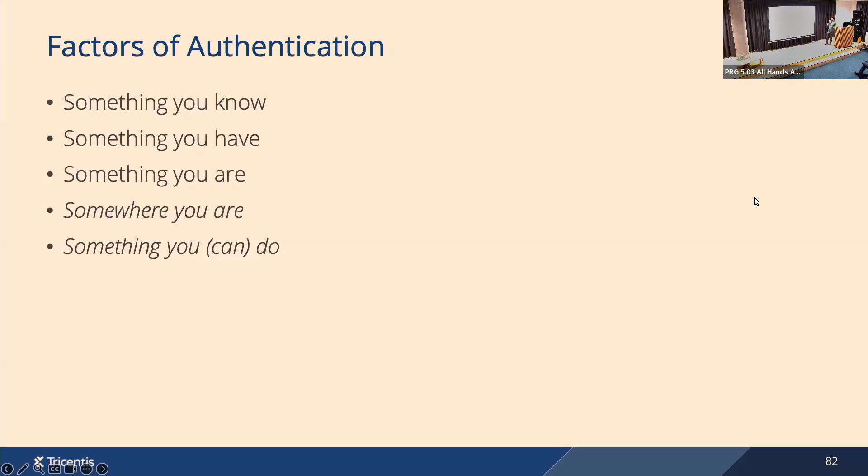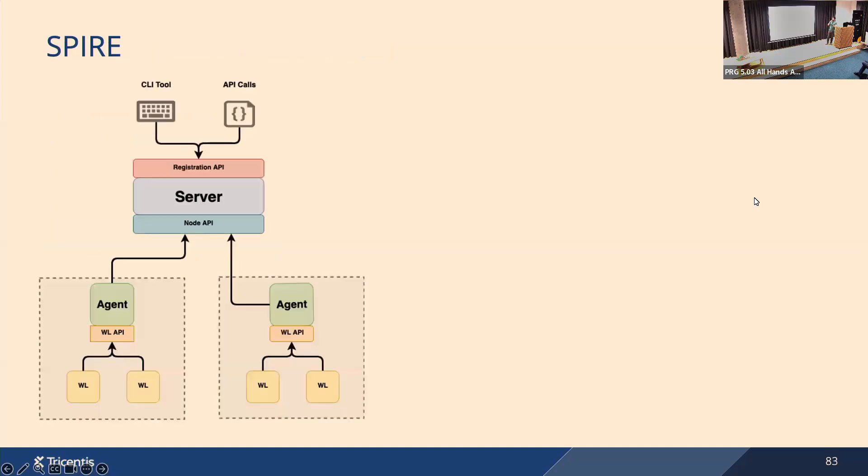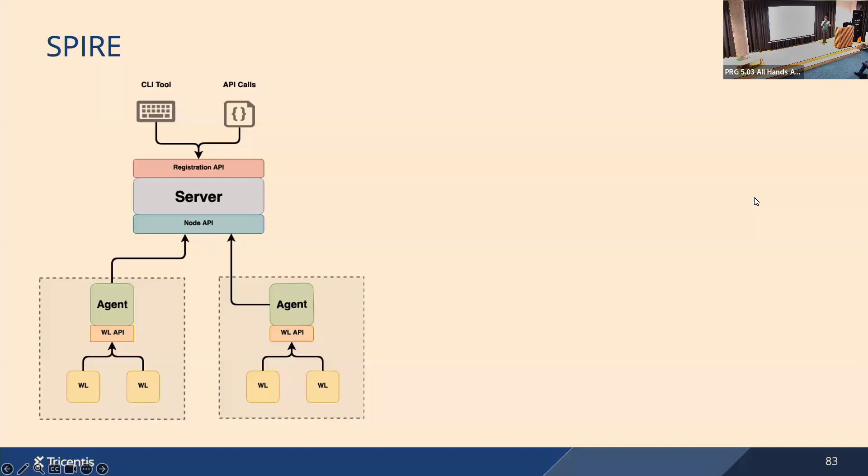So how does SPIRE implement it? This is the most basic setup of SPIRE. You have a SPIRE server. You have one server per domain. Then you have SPIRE agents running closely to the workloads, and closely means on the same machine. You may ask, okay, why do we need a server? Can't we just have a server? Why do we need agents? So there are two reasons for agents. One is to distribute the load, because you can have hundreds of workloads in your domain, and you don't want to overload your server with all these requests 'give me my SVID', so you distribute the load between the agents.